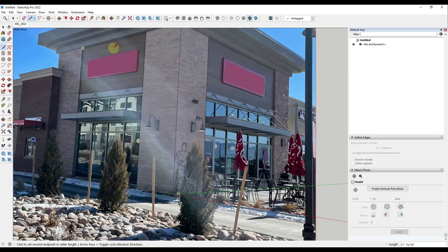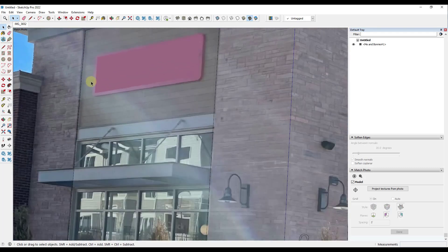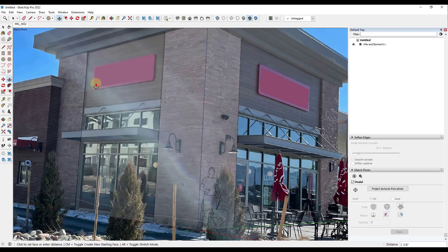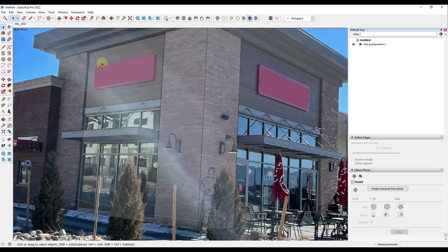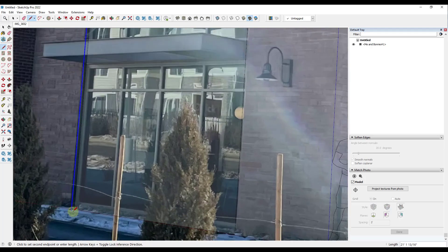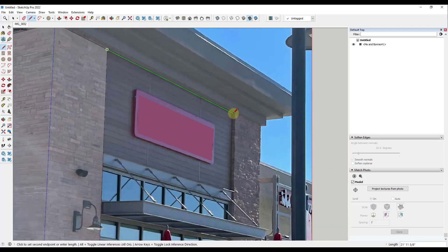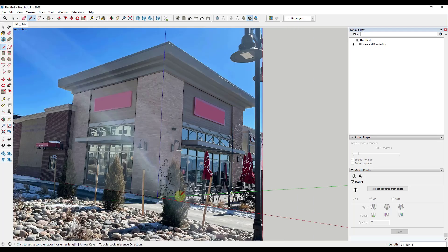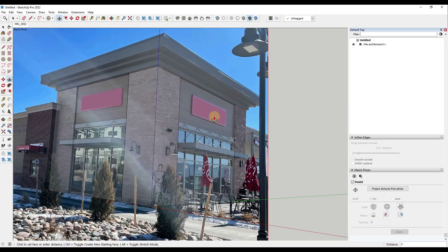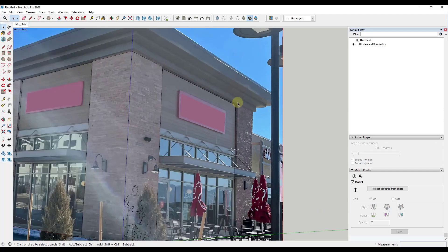I can model this all the way to the top. Notice how I drew a face in here, but there's a little bit of a recess. I'm going to use the Push Pull tool to push this face back a little bit. Then over here I can draw off this edge and inference a line. I'll do the same thing on the other side — push pull this face back a little bit as well.